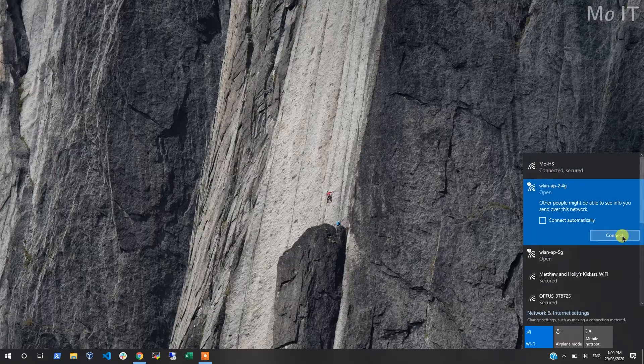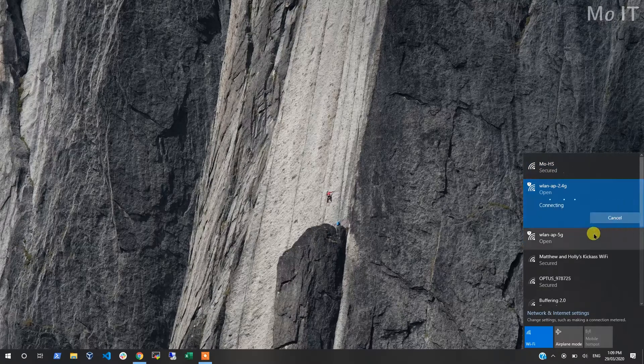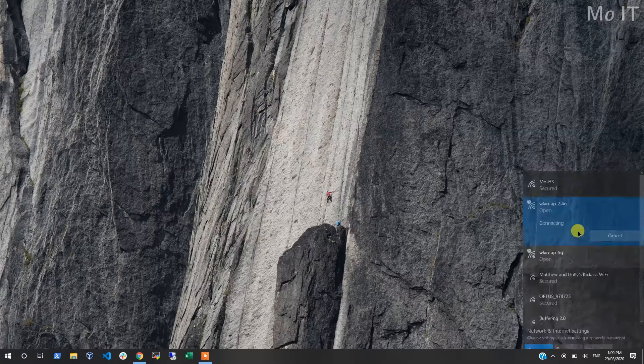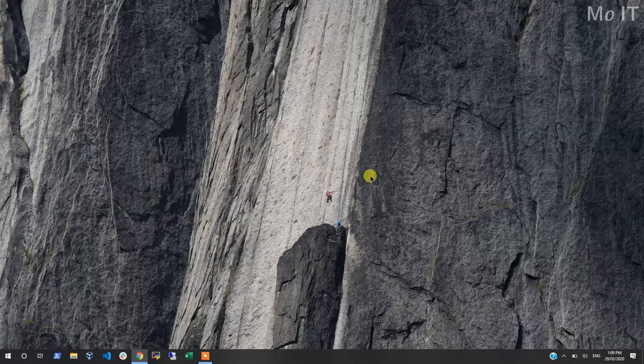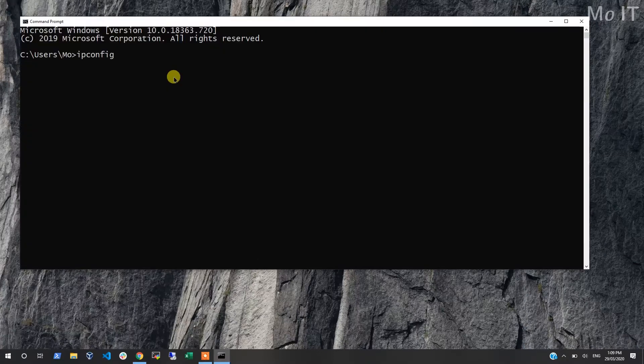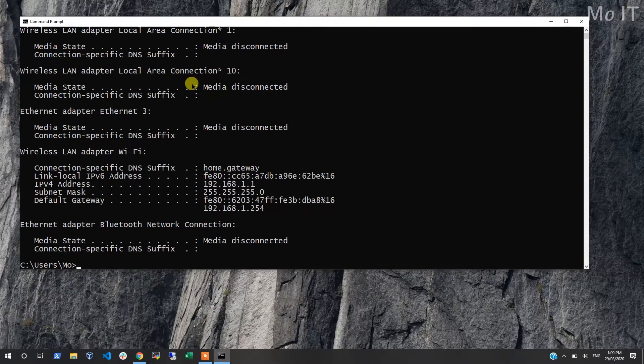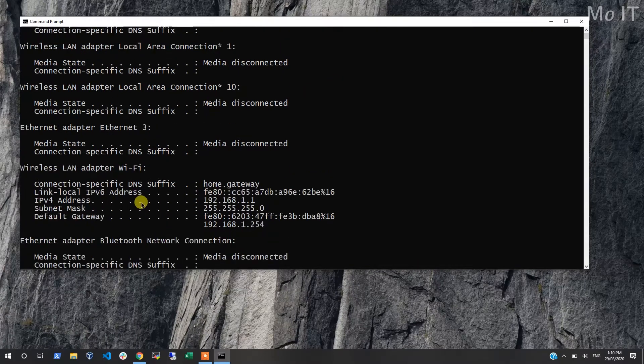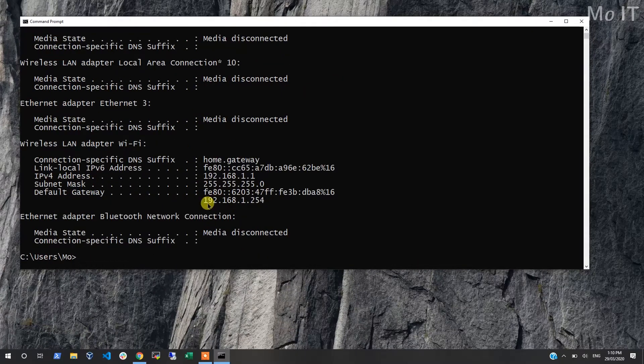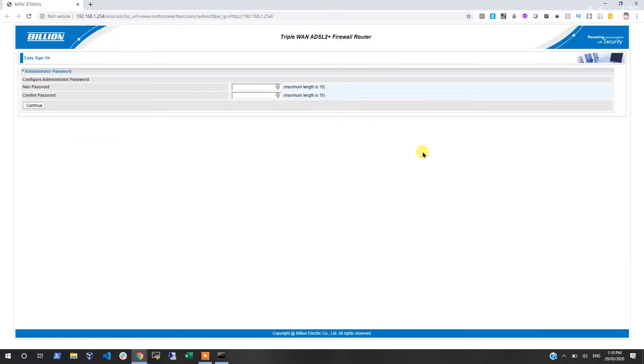I don't want to connect automatically, I'll just connect to it and we'll see what comes up. Right, I just connected. Let's have a look at ipconfig. Okay, there it is - 192.168.1.254, that's the default gateway. Let me access that. There we go.